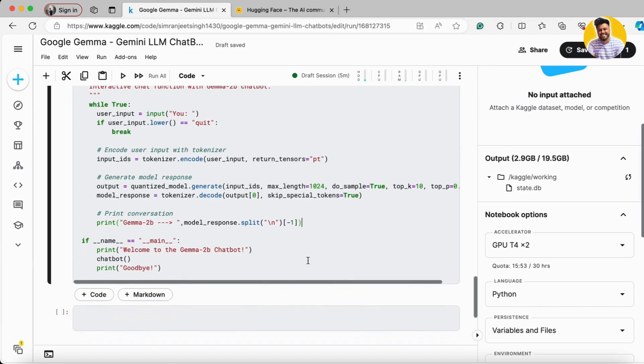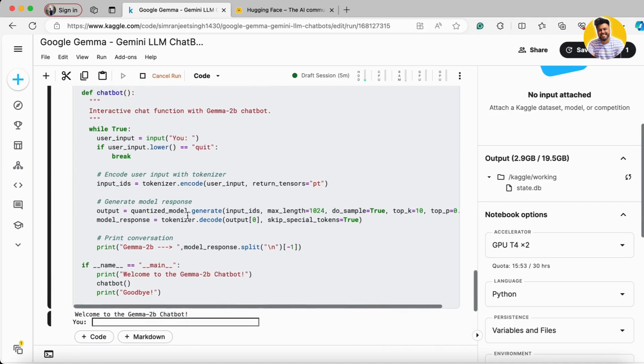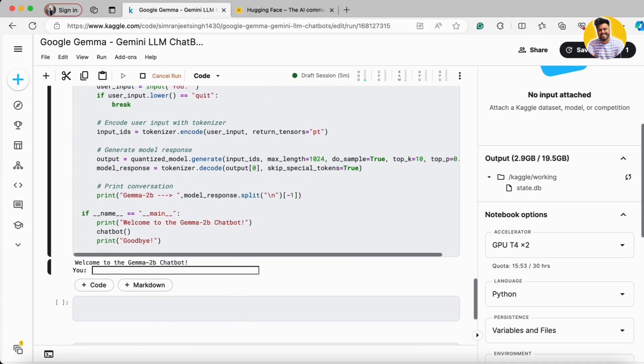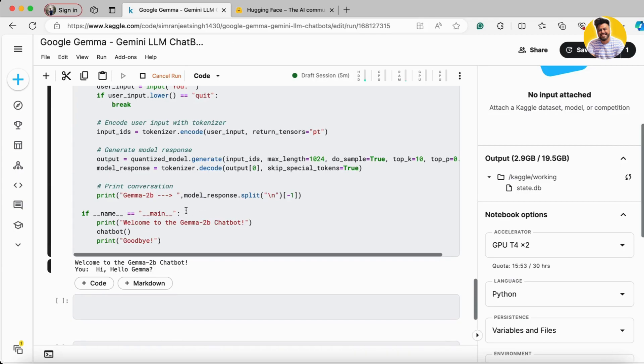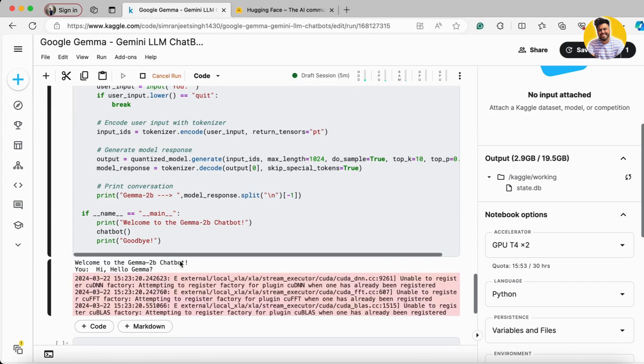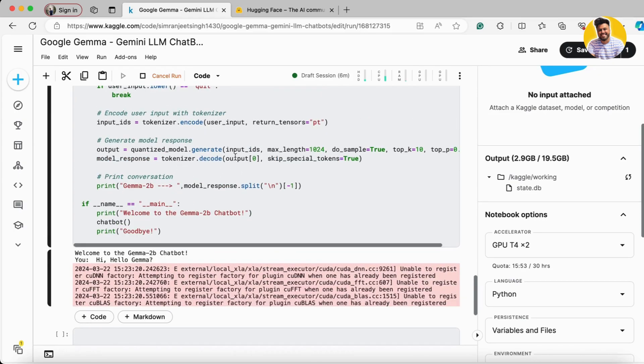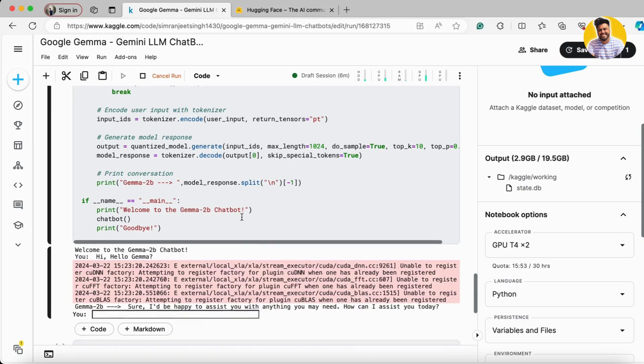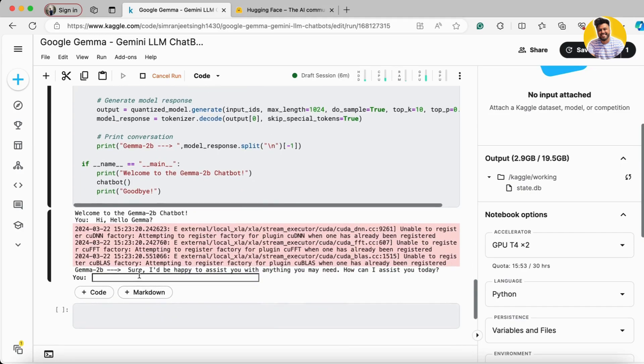Let's see how this works. We start the function and input 'Hi, hello Gemini'. It generates the output and shows it to us. As you can see, it says, 'Sure, I would be happy to assist you with anything.'